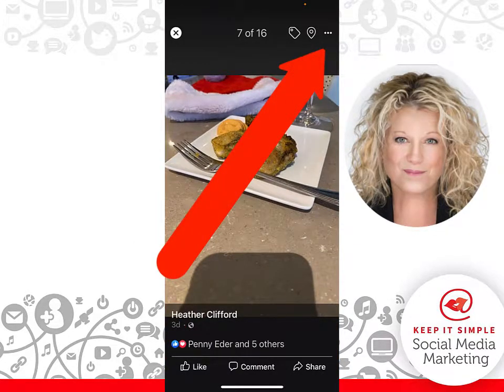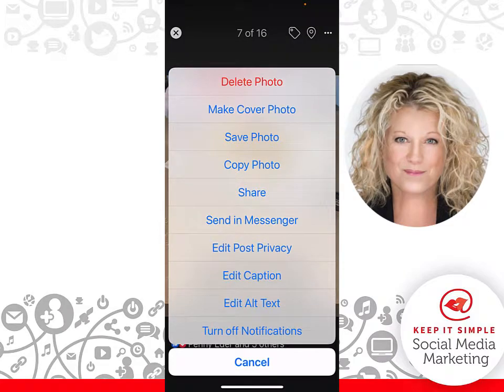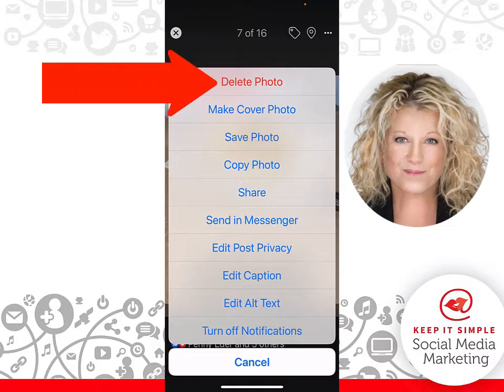Hit the three little dots in the top right hand corner, and from here you just click delete photo.